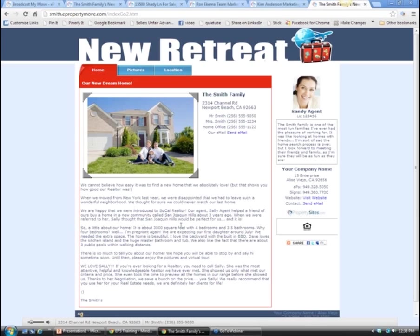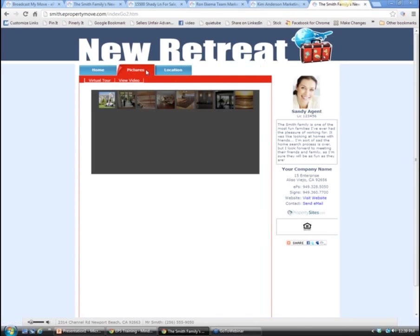The broadcast my move page includes your message to clients - how great it was to work with them, wishing them happy memories in their new home. This is a sample, so obviously you wouldn't have your clients standing outside in the example photo, but it could be the front of their new home. It shows their contact information - phone numbers can optionally be omitted for privacy. The cool thing is this will be you, Ron: your team photo and information will appear here. The buyers see you and them together - it's like a testimonial because they've used you and worked with you.